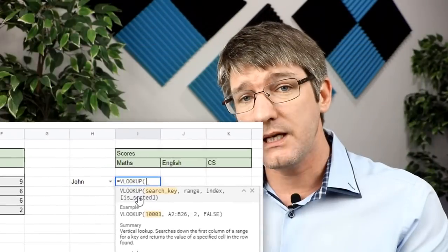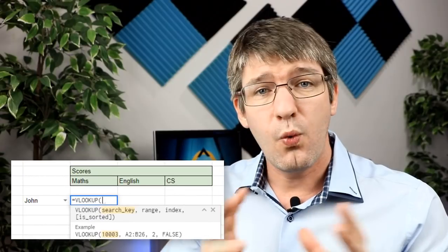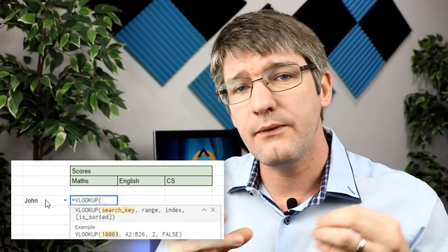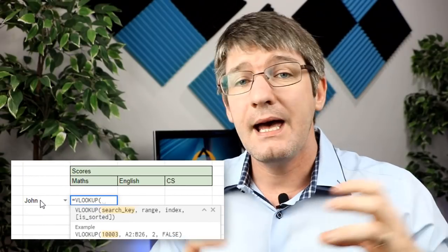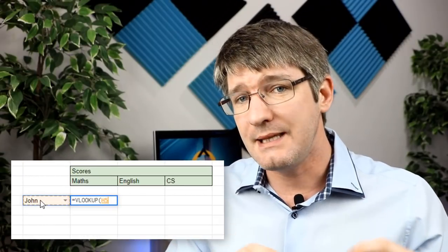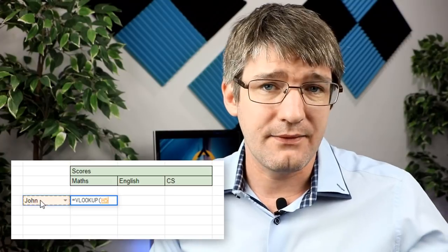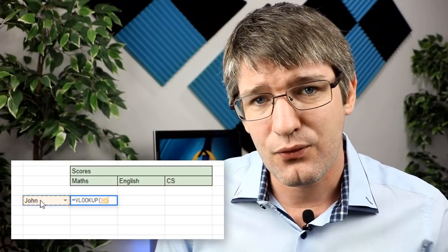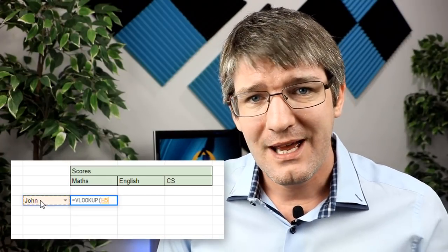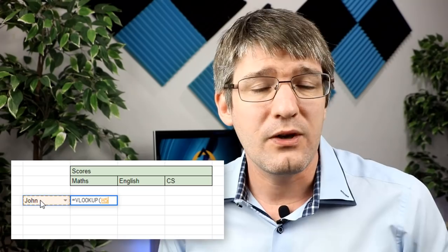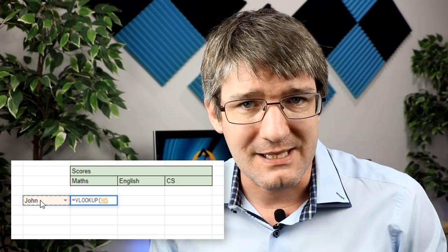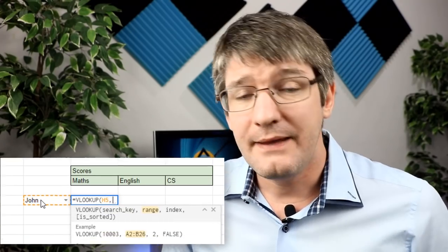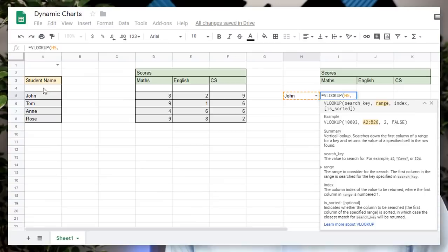Now the first thing you're going to do is what are you looking for? Well, we're looking for a name and we're going to get that name from our data validation. So go ahead and select that cell that we've created earlier.